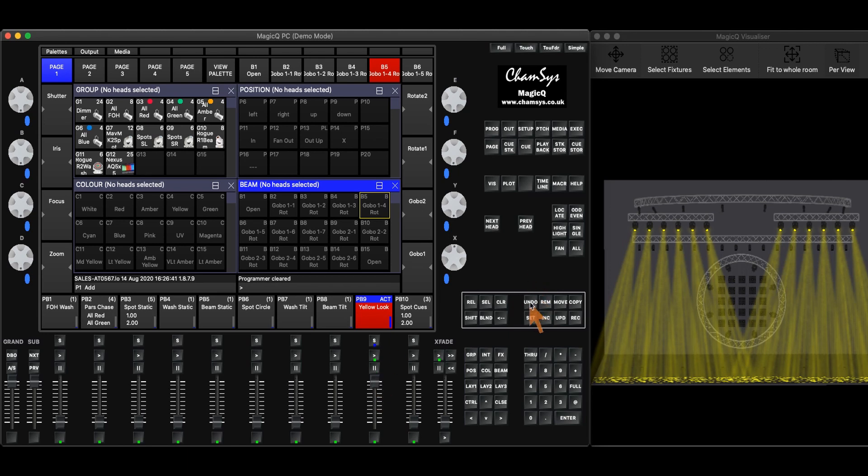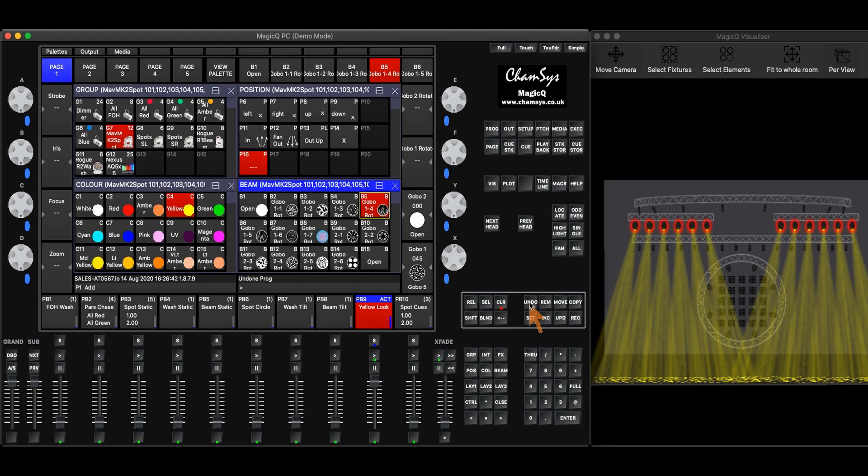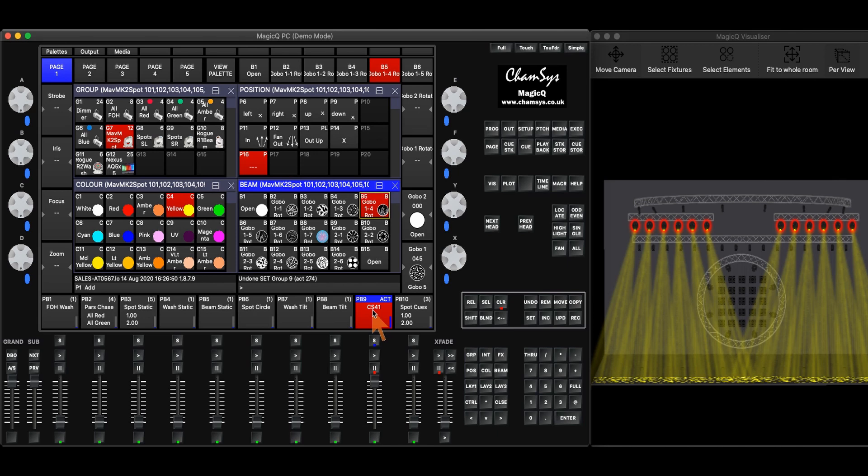Now when I hit undo, the last thing I did was clear everything, so it's going to bring it back. Then it's going to undo the naming that I just did, and then it will undo me saving that to that playback.